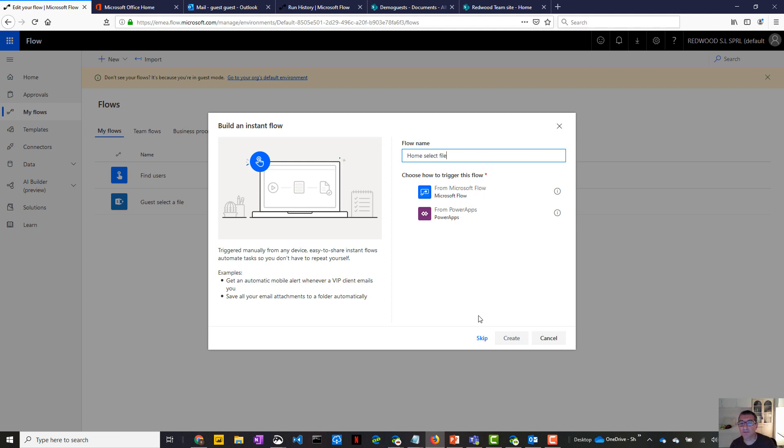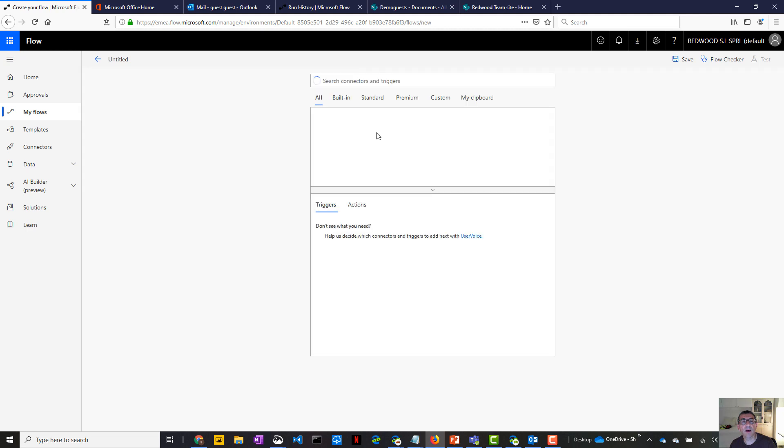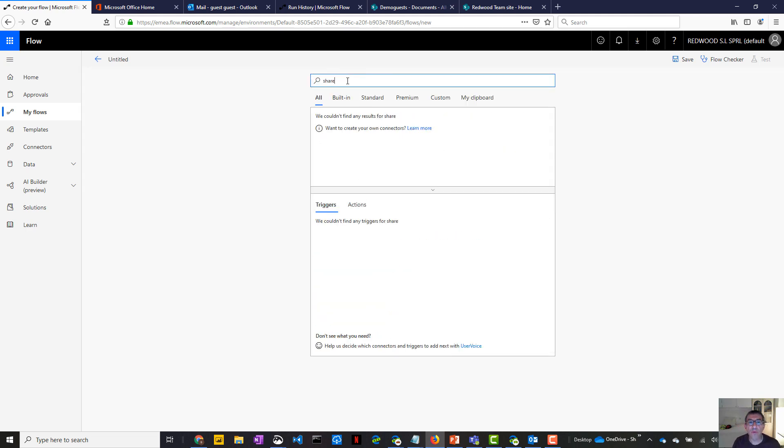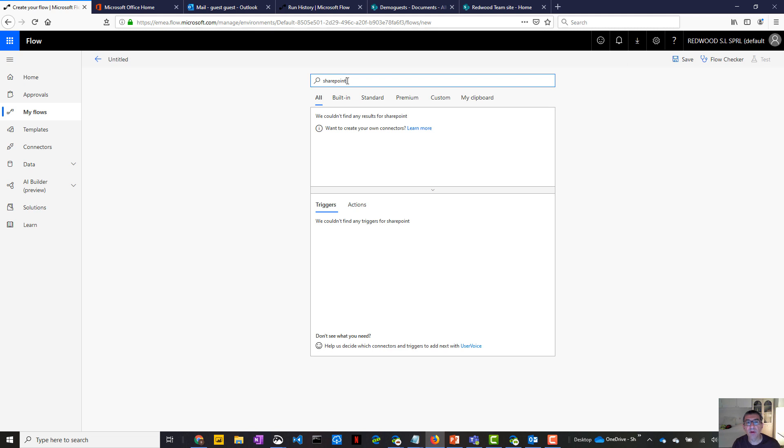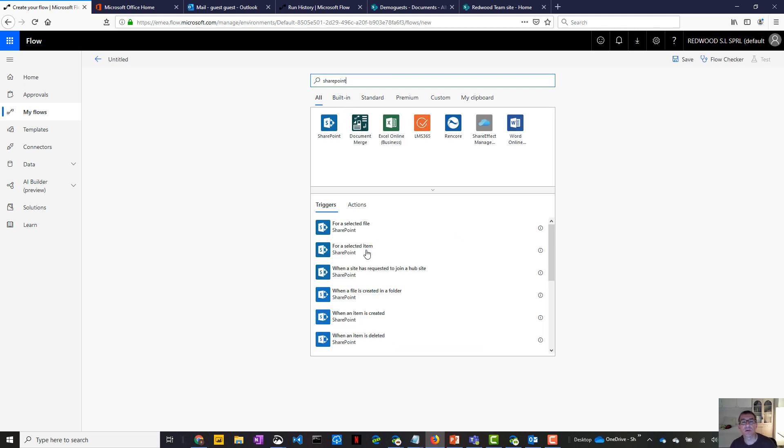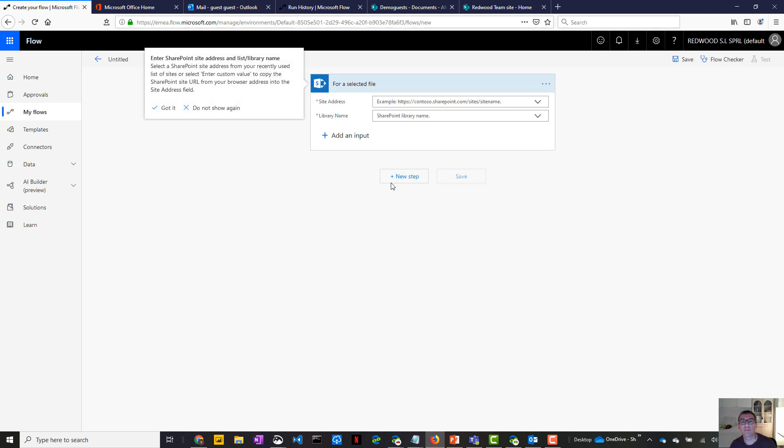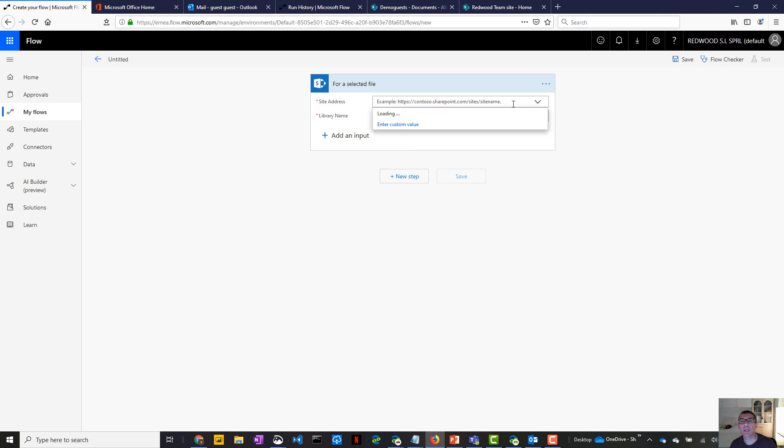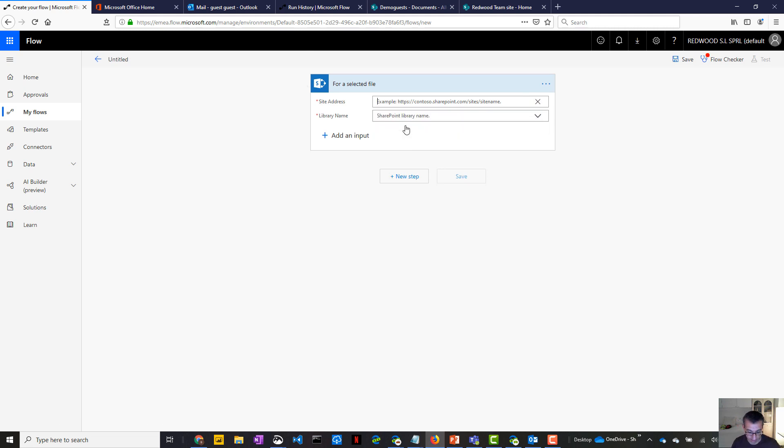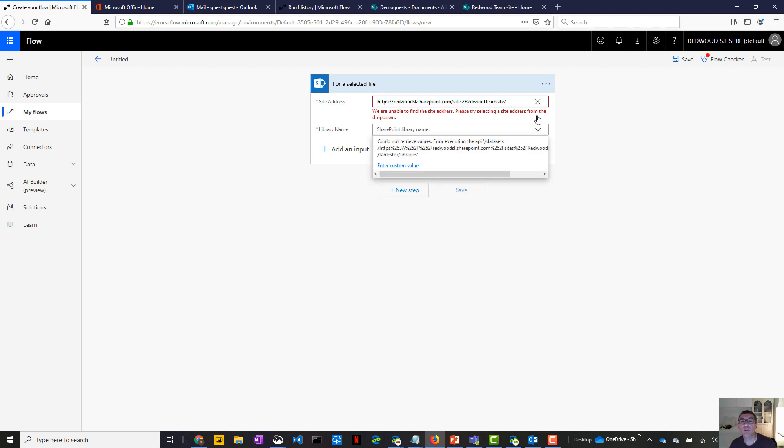Home select file. And I want to use the following SharePoint on-select trigger. Again, let's paste my team site URL. And as I can see, the system cannot communicate with the SharePoint site. So it cannot find the library. So actually it prevents user from doing that.